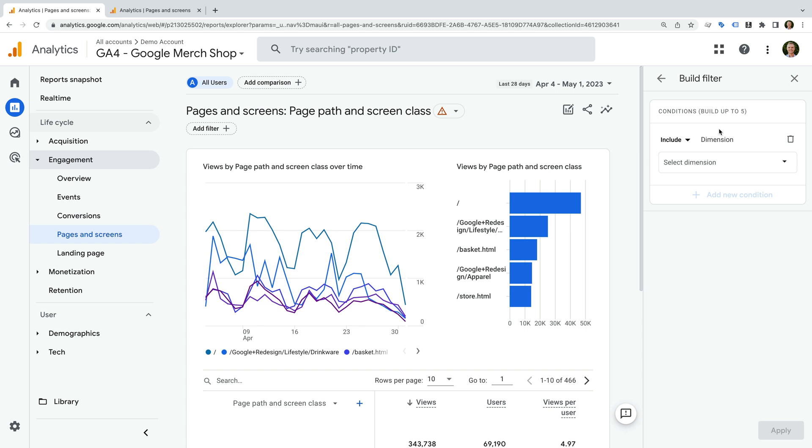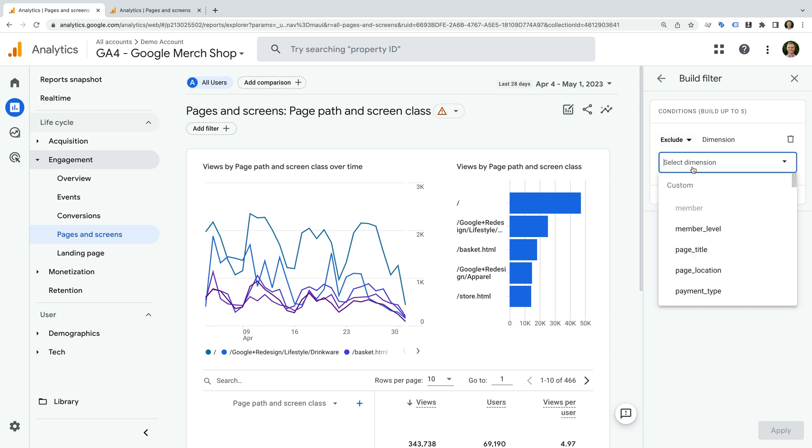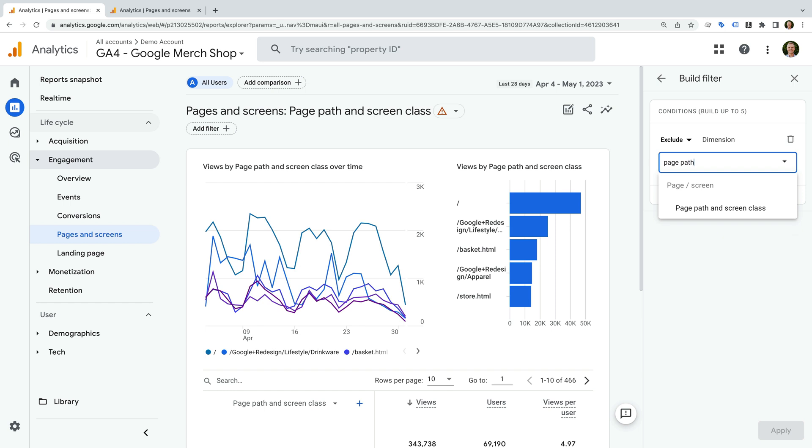Let's select include and change this to exclude. Now we click select dimension, and let's search for and select page path and screen class. Now we need to enter a value for the dimension. In this example, we will be excluding whatever we enter here from our report.